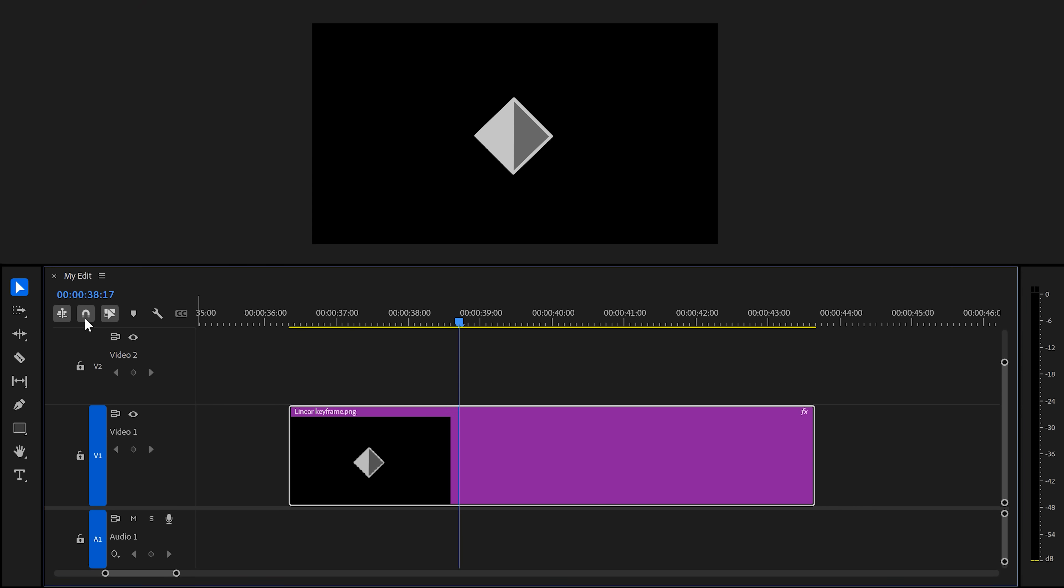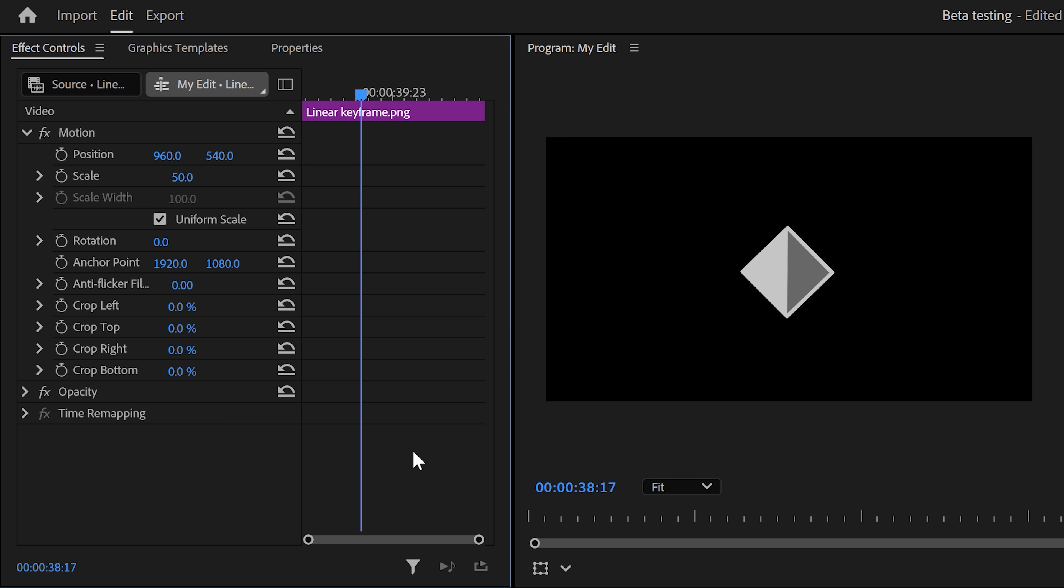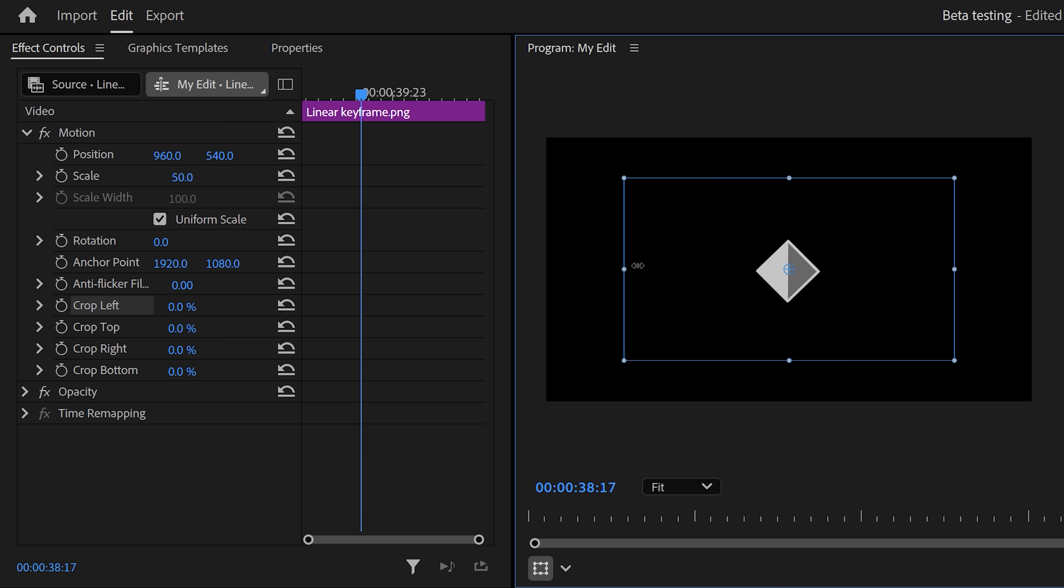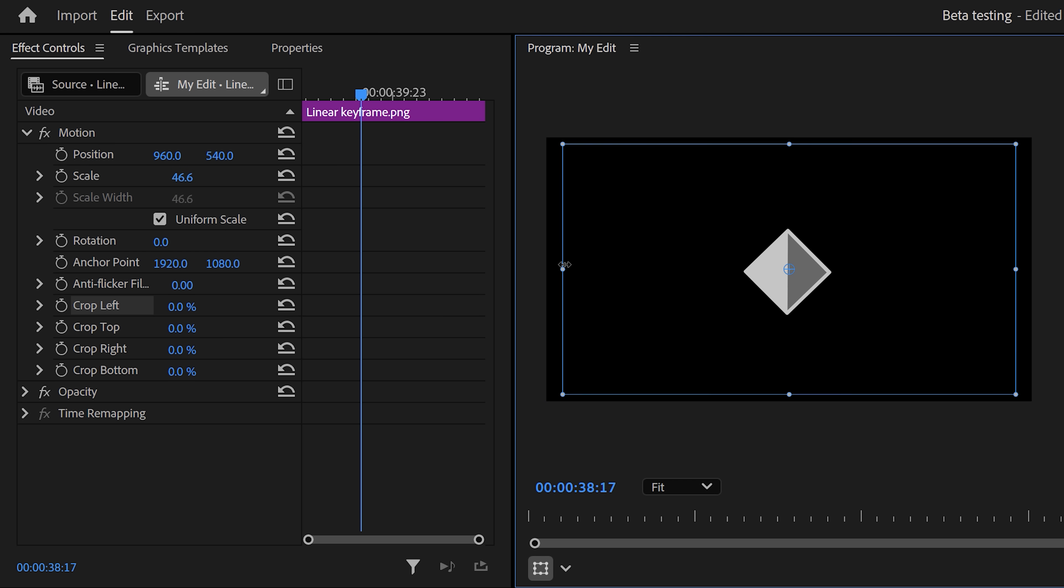Now, let's take a look at the Motion properties. As you can see, they introduced a crop feature right here. This is awesome, but it still needs some work. You can only adjust these properties individually. You can't adjust them in the program monitor like with the original crop effect. Unless you use another feature, but I'll show you that in a second.